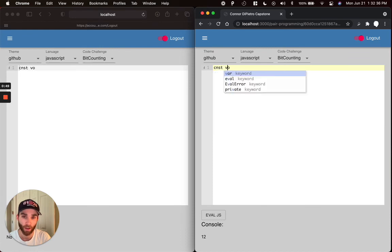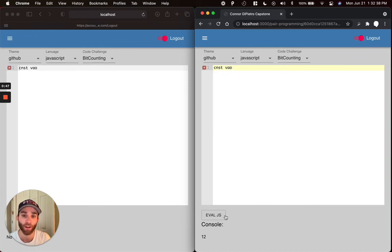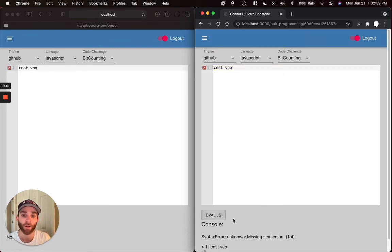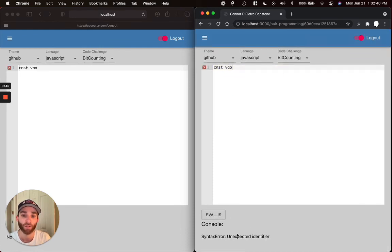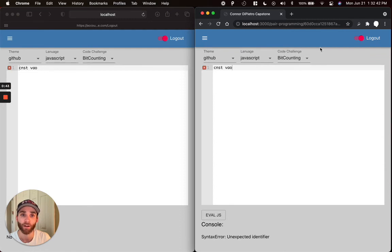Also, we can add in some nonsense to get an error here. And we'll see that we have an unexpected identifier.